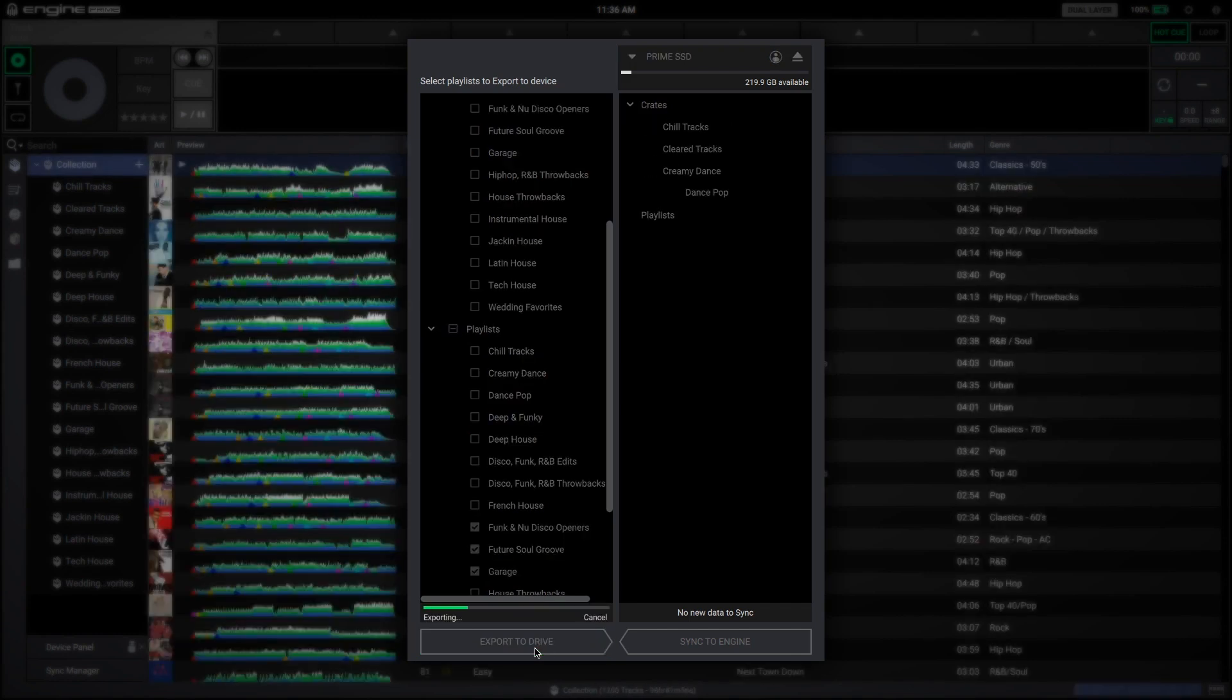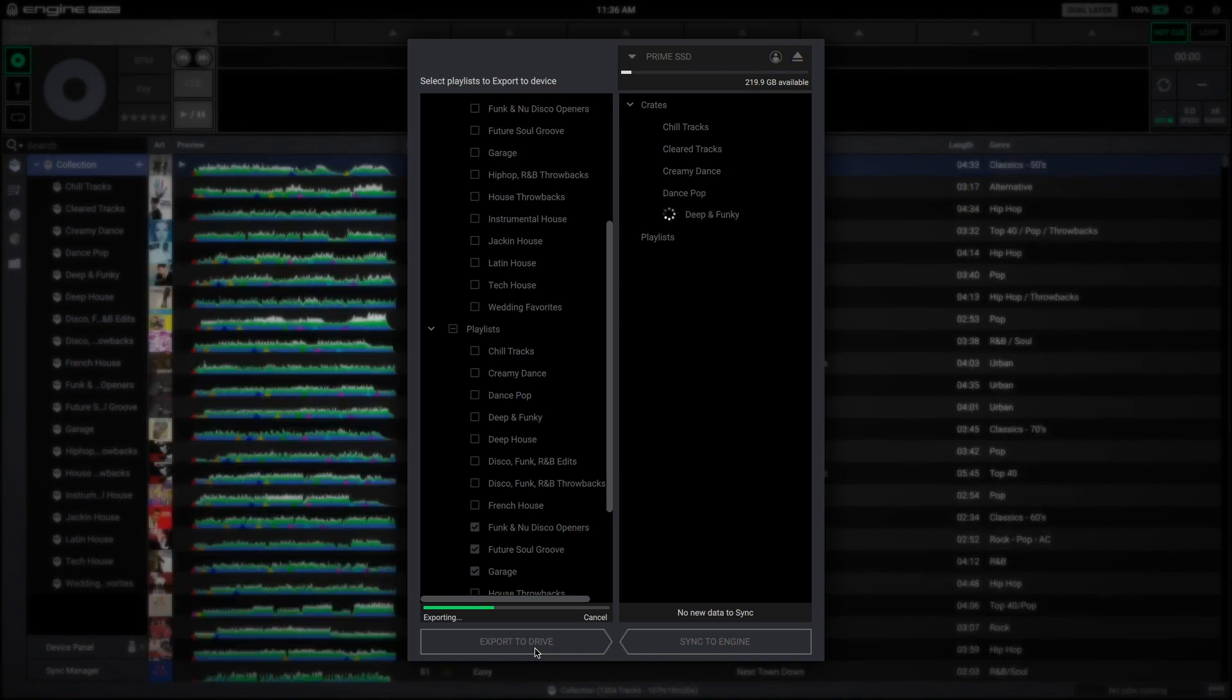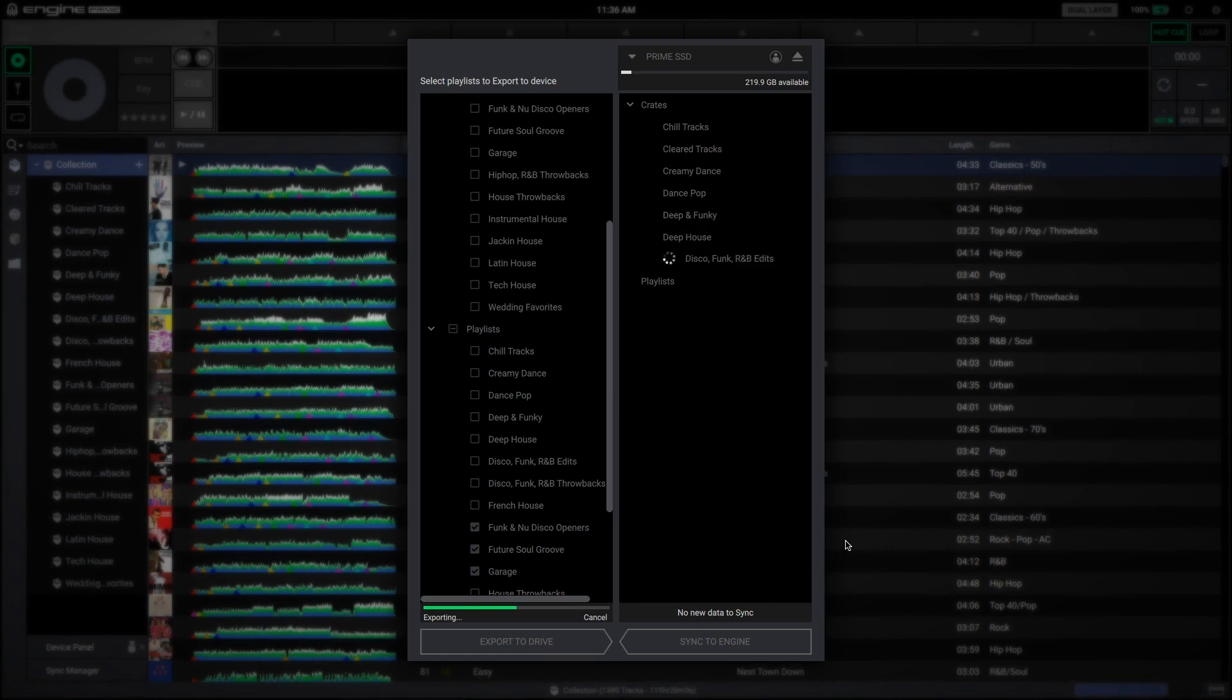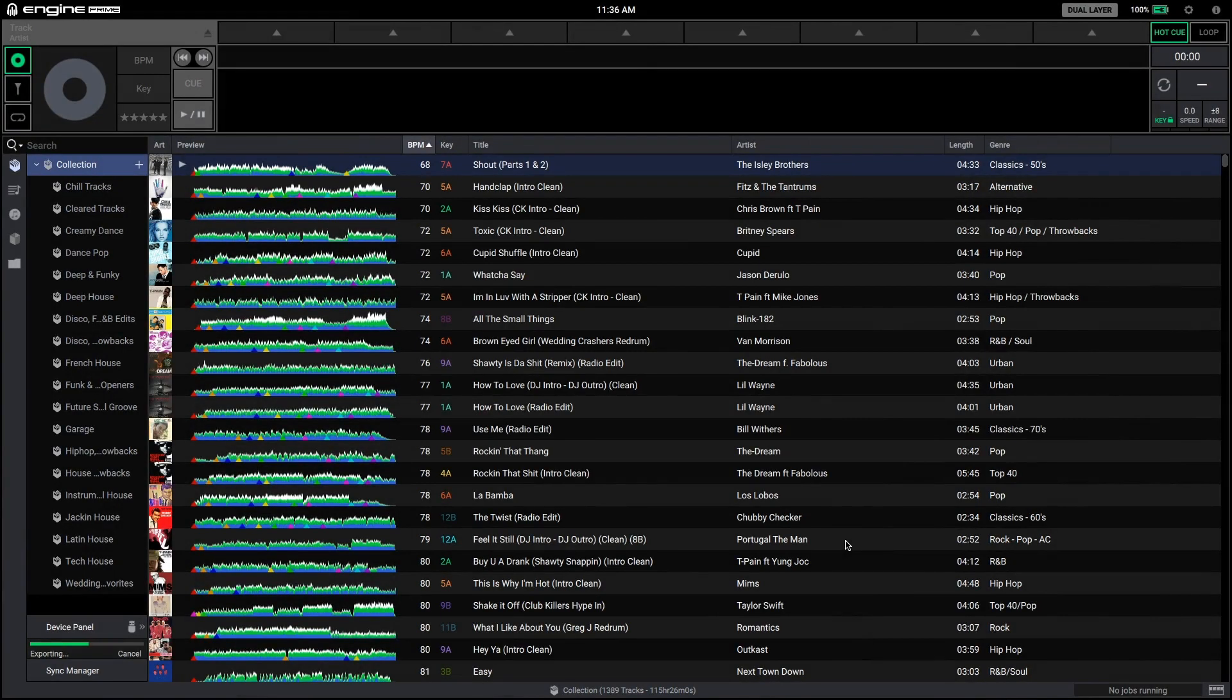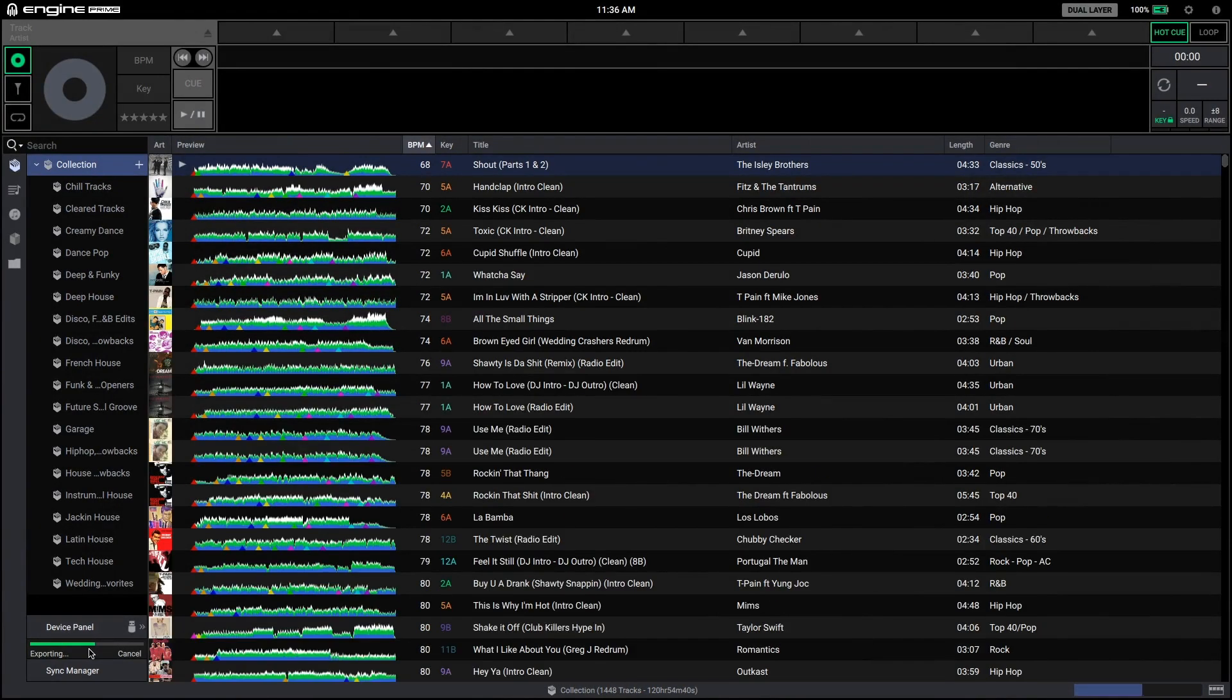Sync manager will now export or update the playlist and it will begin to populate in the right pane below the selected media device. While sync manager is exporting, you can see the total progress in the lower left pane. You can also click outside the sync manager window to continue to work during the export process.